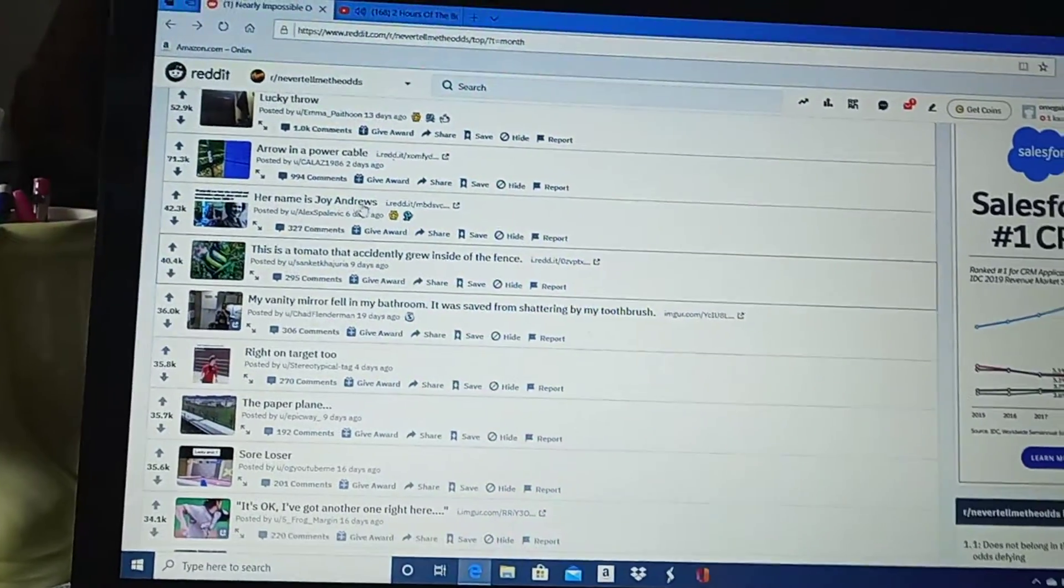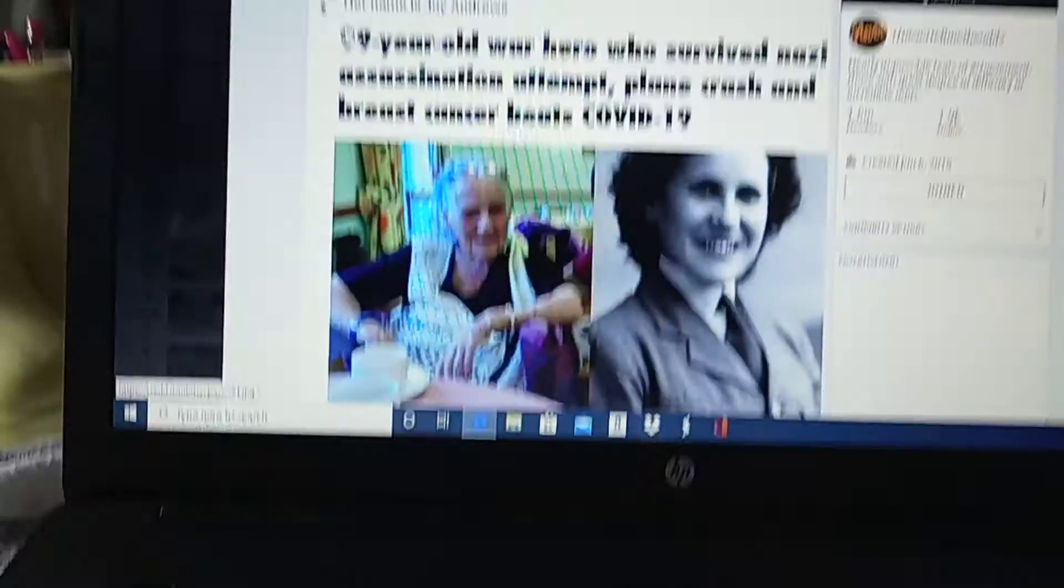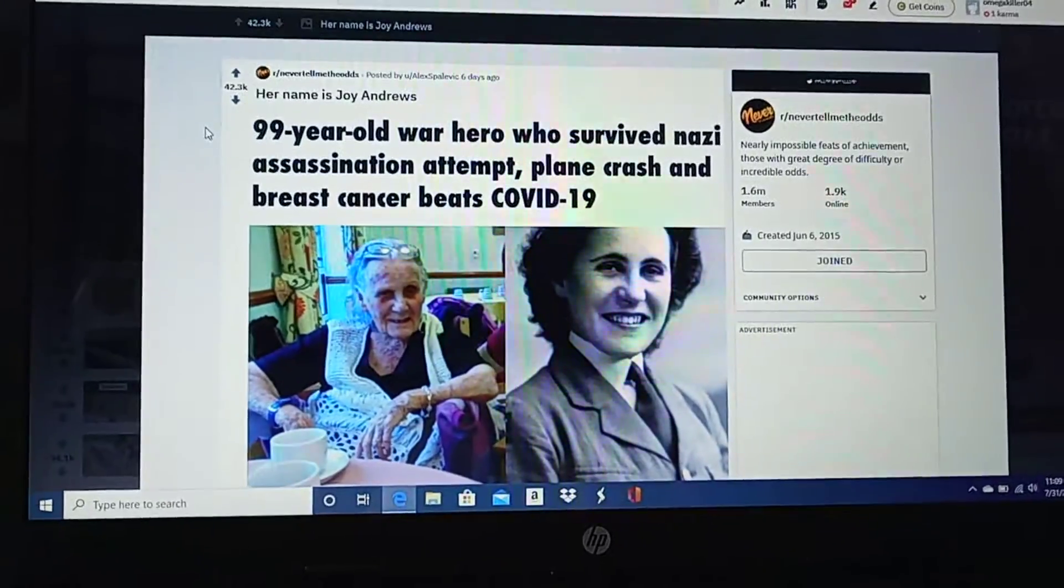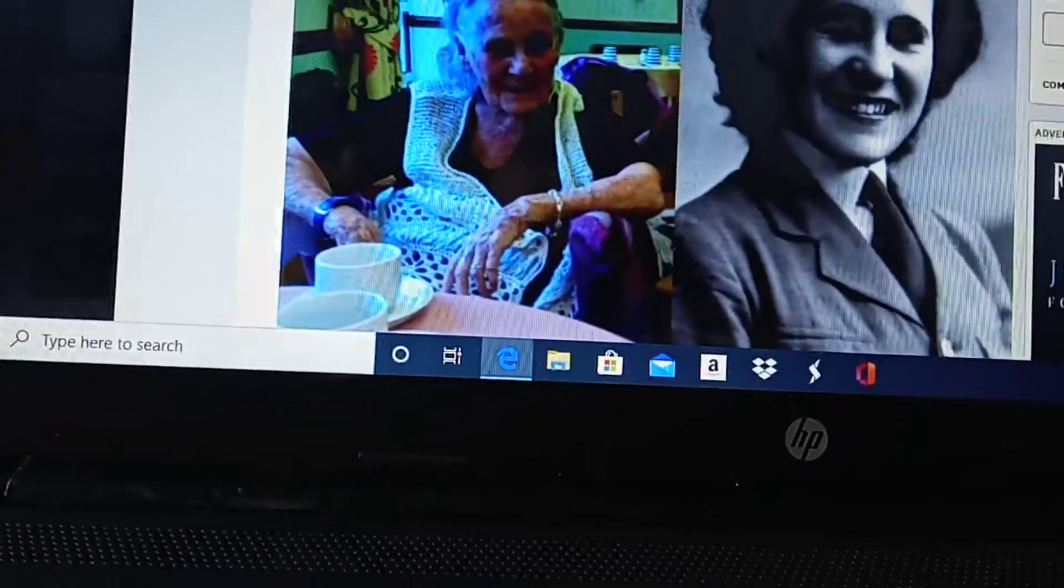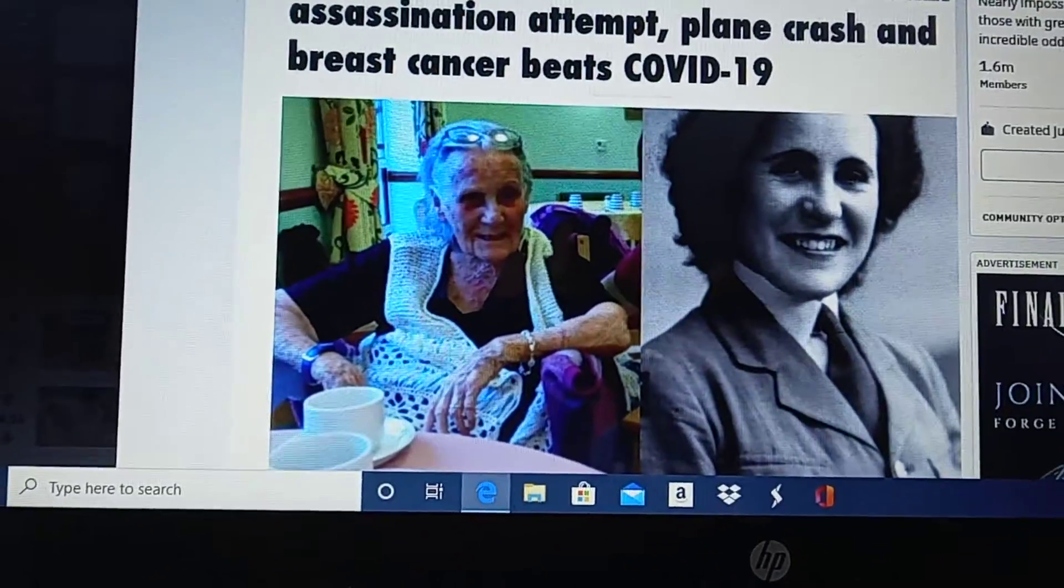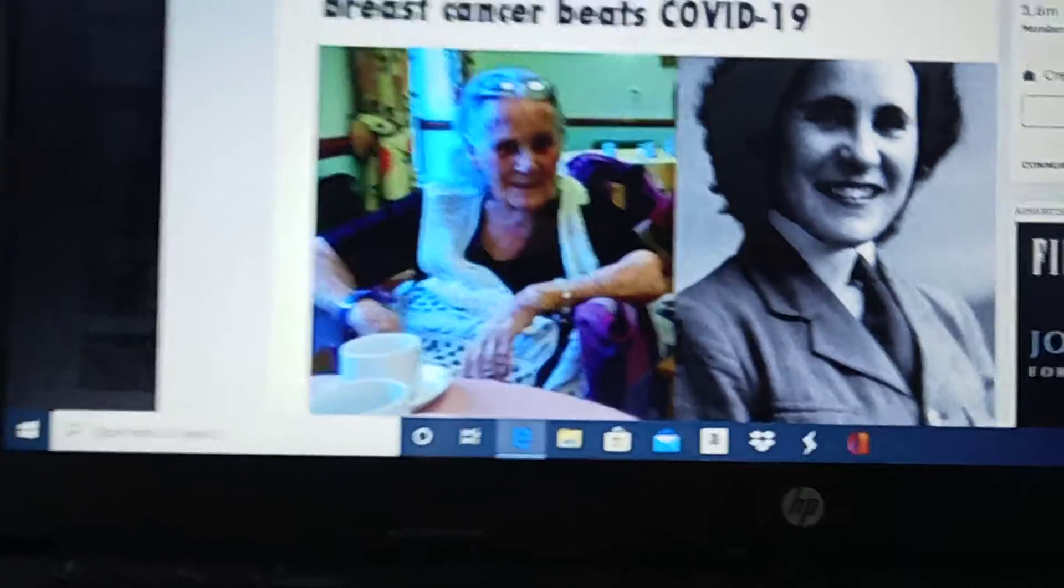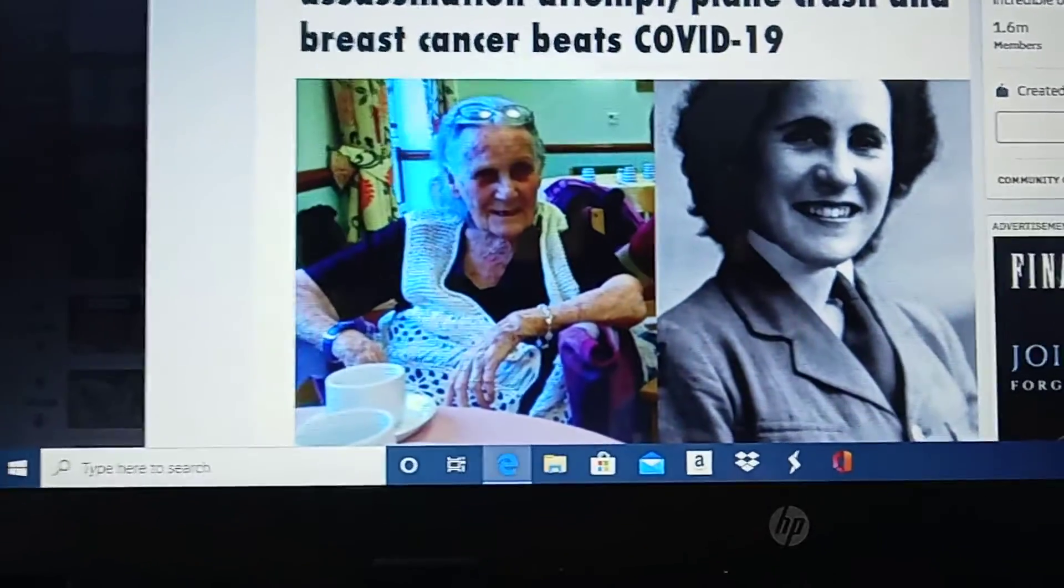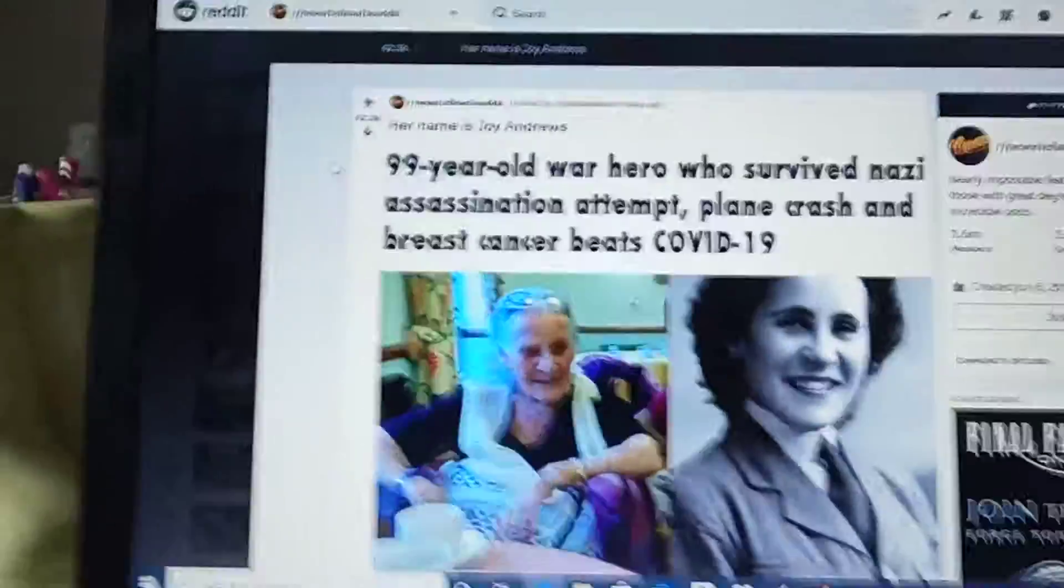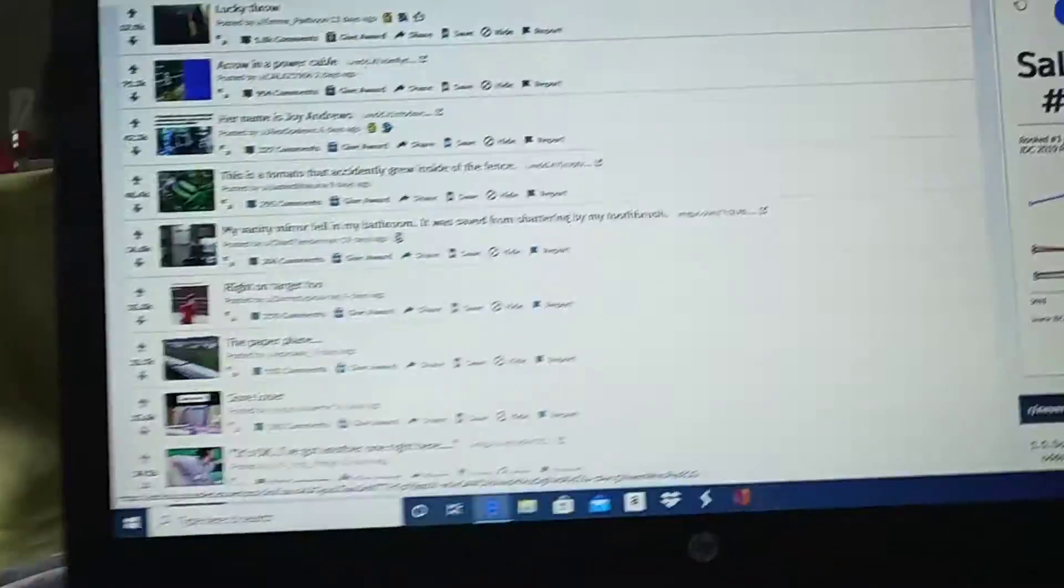99-year-old war hero who survived Nazi assassination attempt, plane crash, and breast cancer beats COVID-19. What? Okay, here we go. A 99-year-old. That's high risk right there. Survived a Nazi assassination attempt. Plane crash, and had breast cancer, and they beat COVID-19. That is amazing. Wow. Oh, my God.